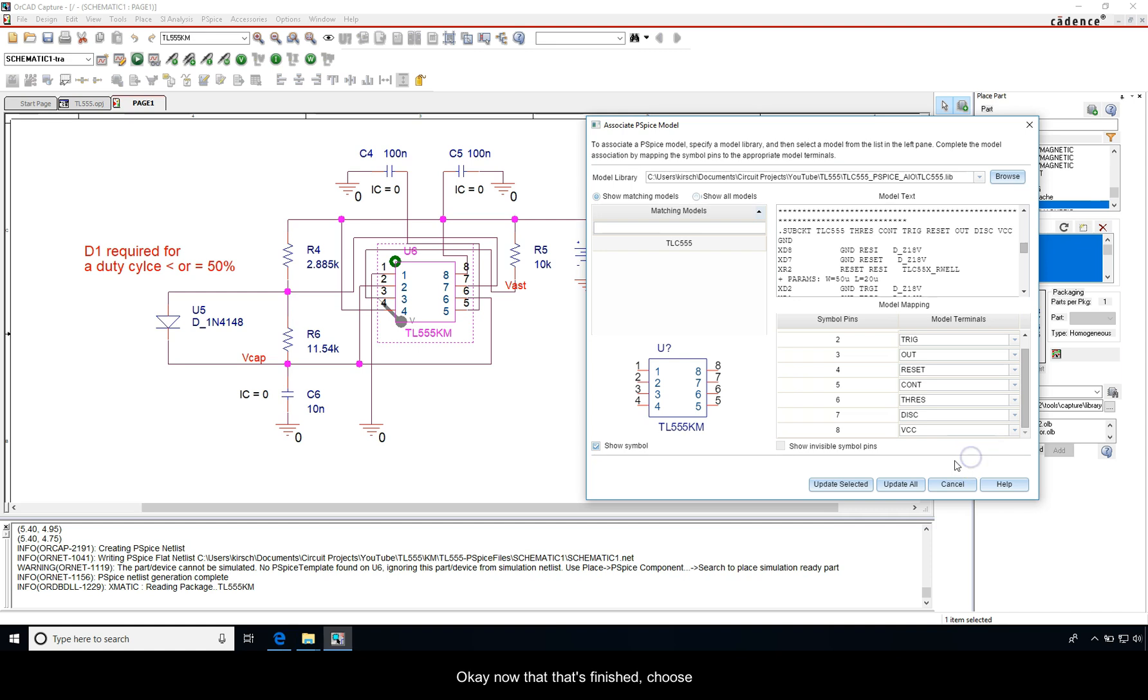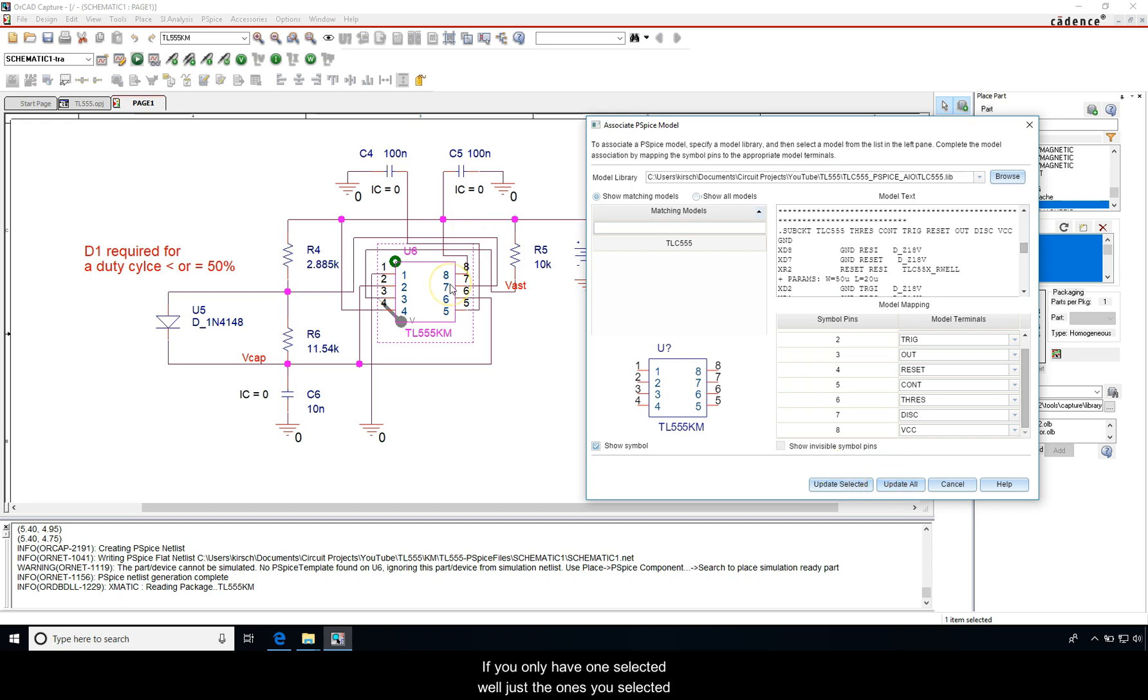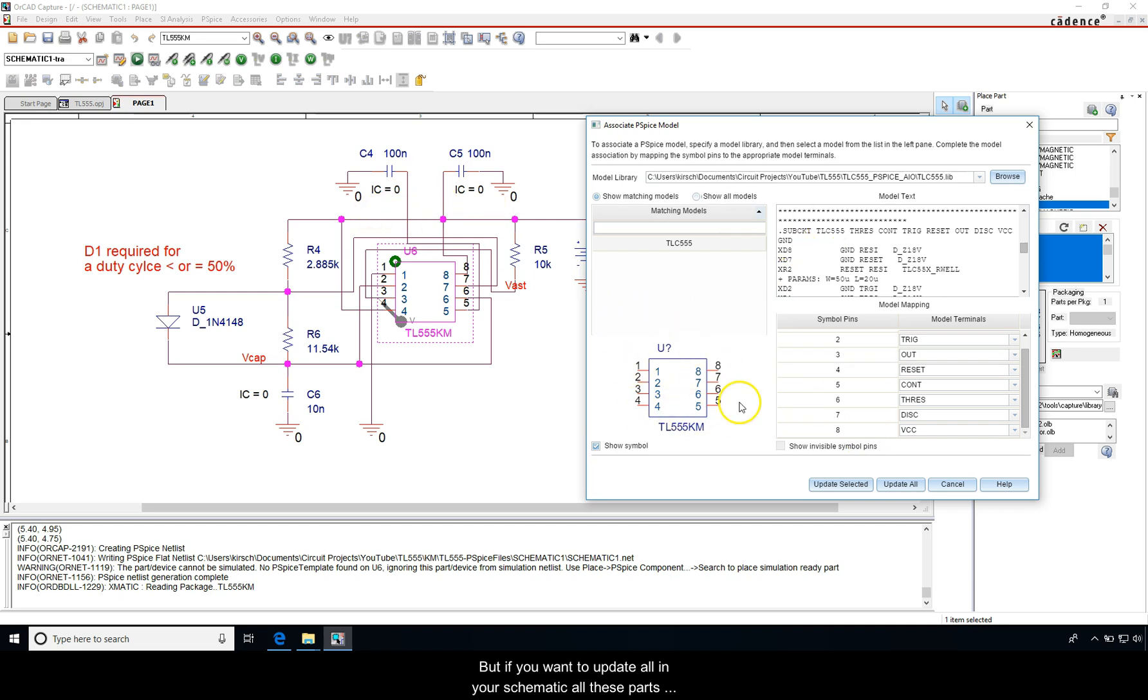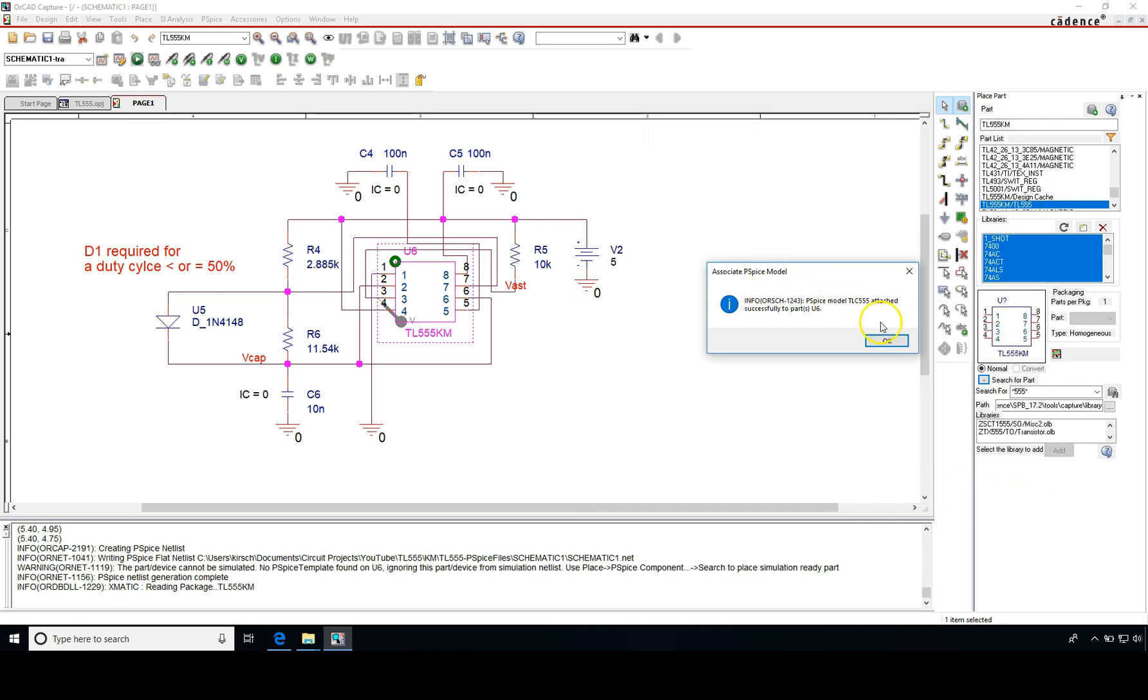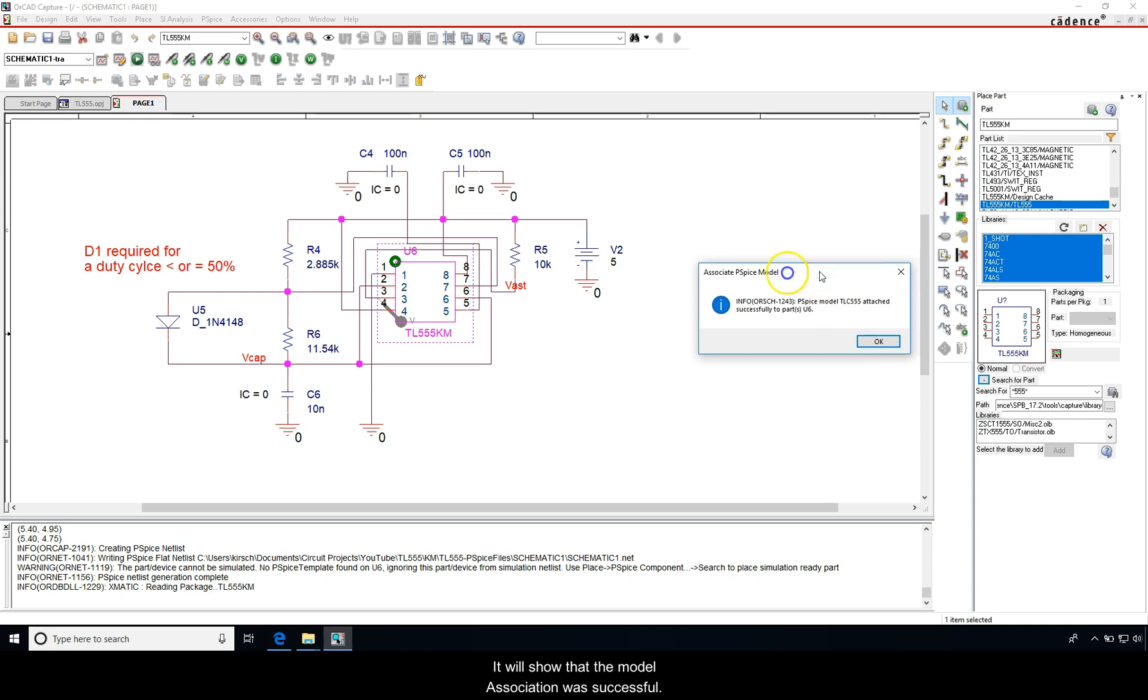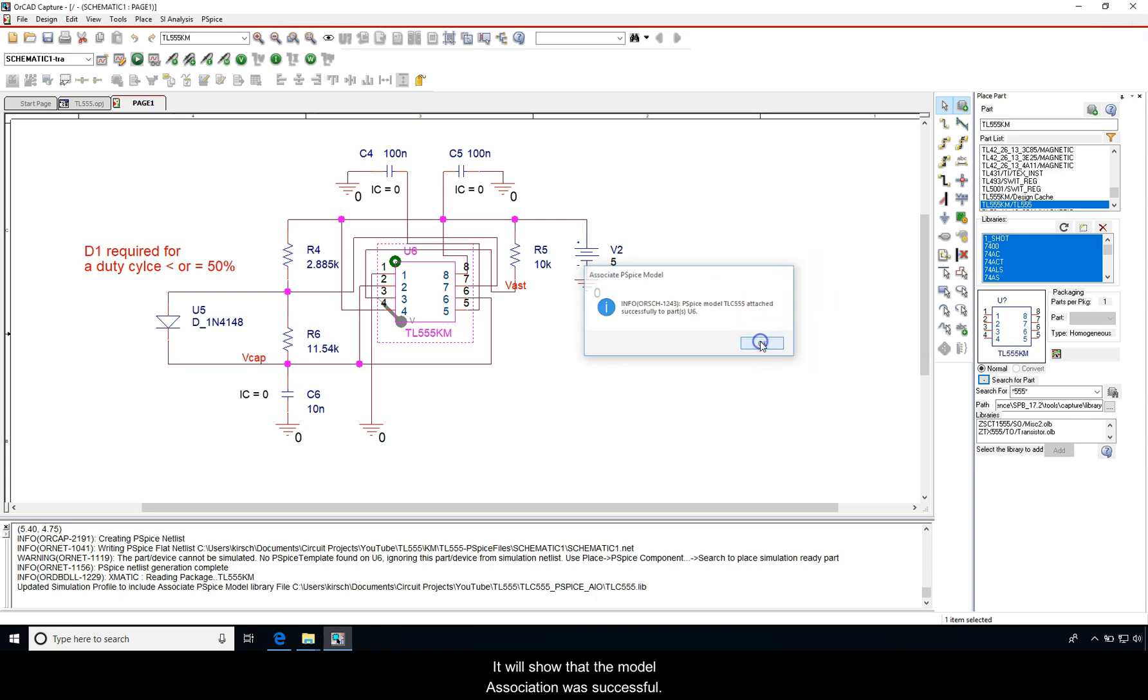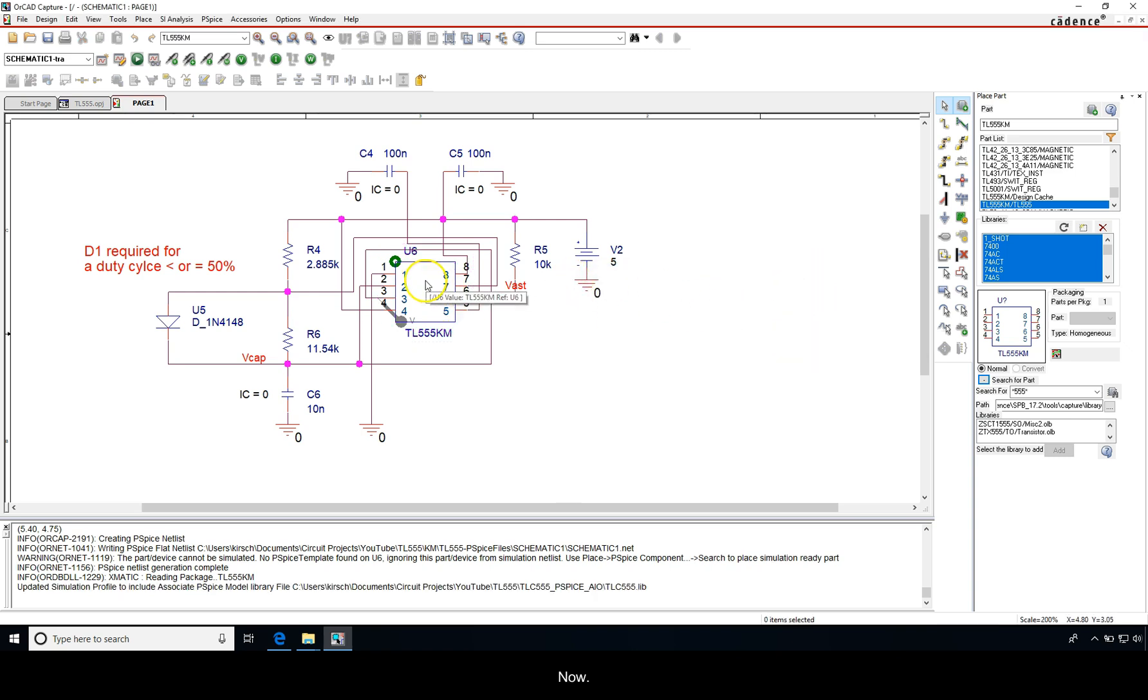Okay, now that that's finished, choose Update Selected or Update All. If you only have one selected, just the ones you selected. But if you want to update all in your schematic, all these parts that you drew custom made, all of them would update. I will choose Update Selected. It will show that the model association was successful.